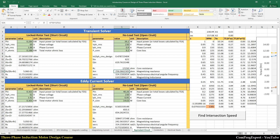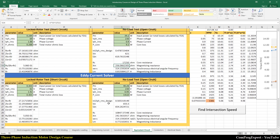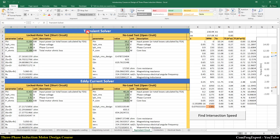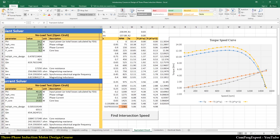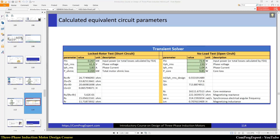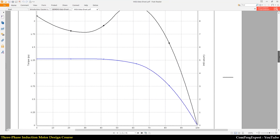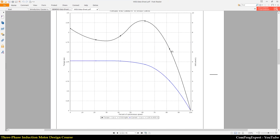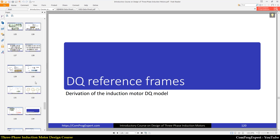We can calculate equivalent circuit parameters using either the transient solver or the eddy current solver. The eddy current solver is faster, but the transient solver is a more generic method that allows inclusion of non-linearities. Once we have the equivalent circuit parameters, we can calculate the torque-speed curve of the induction motor, which is also presented in the motor datasheet — here you can see the WEG motor's torque-speed curve.